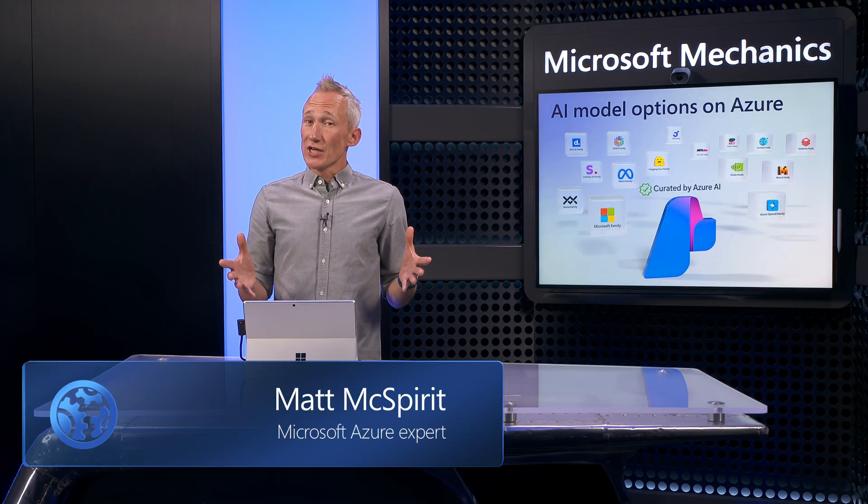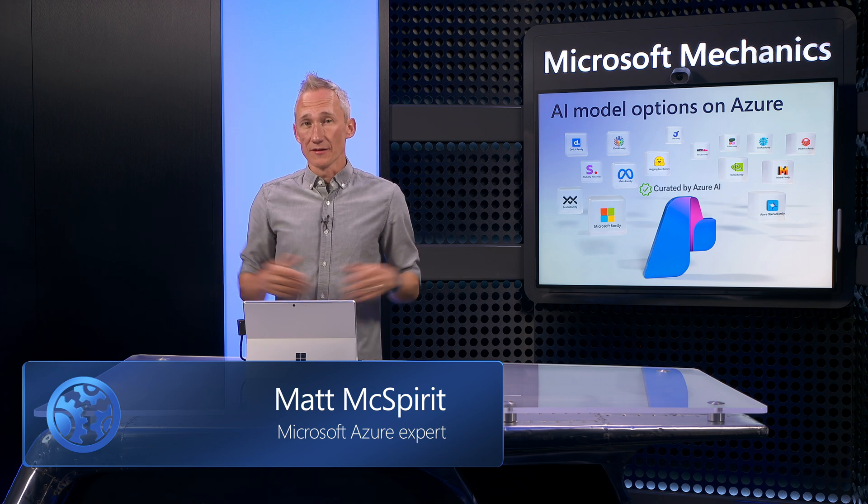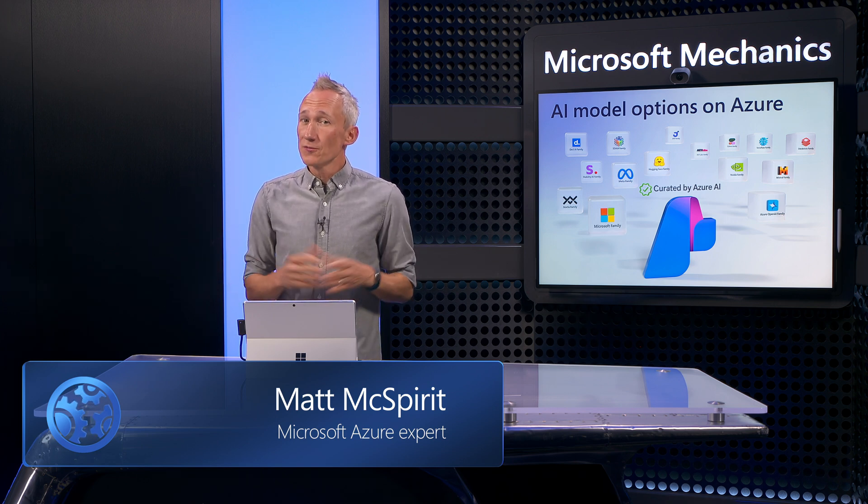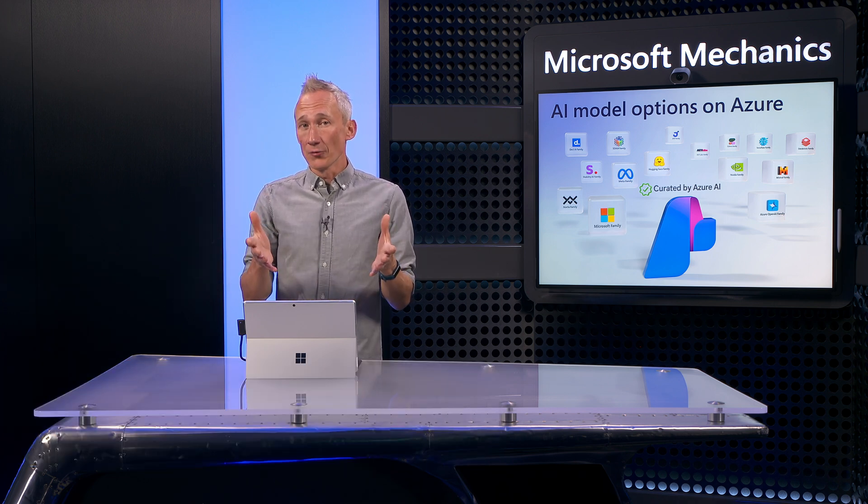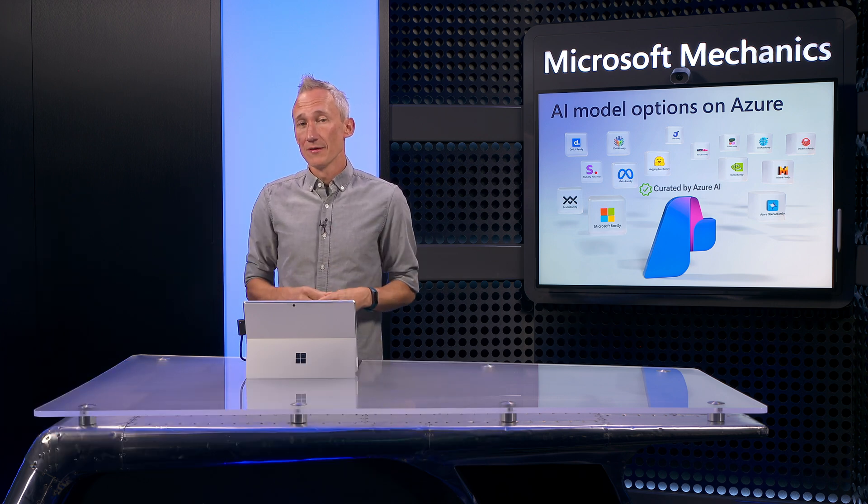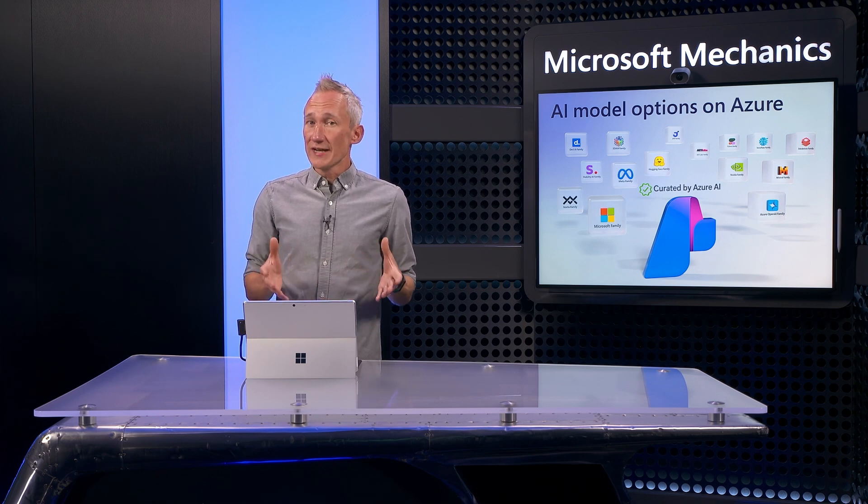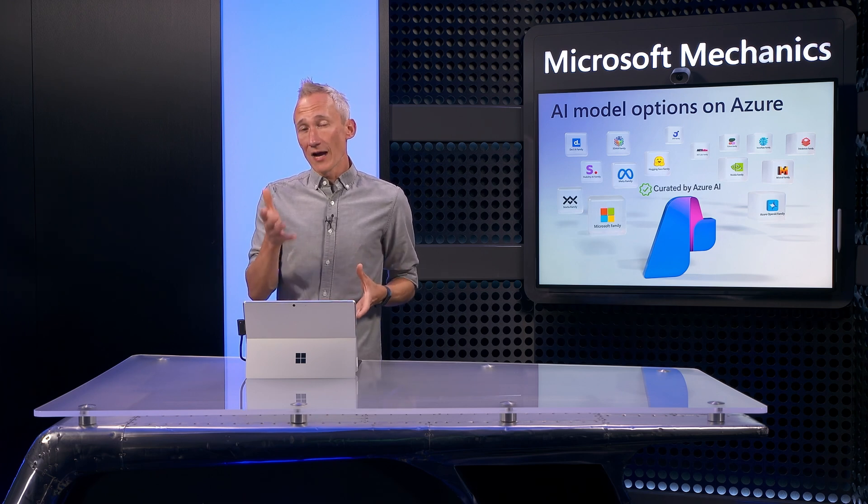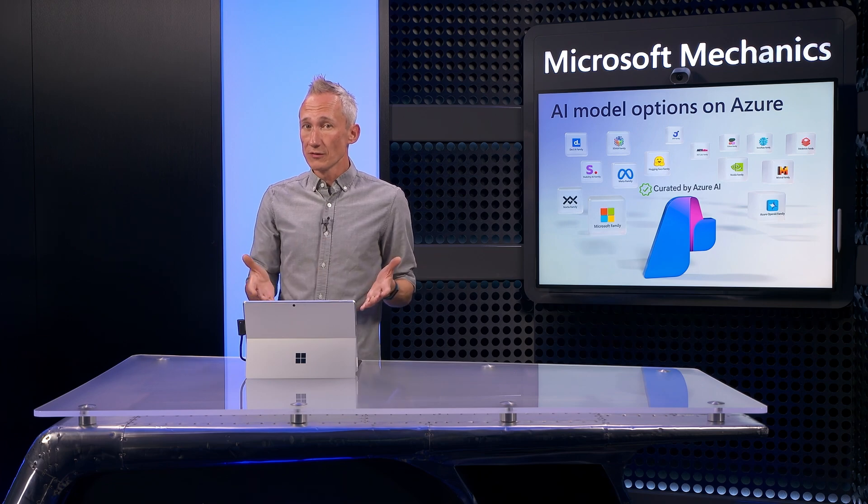Gen AI has forever changed the way we interact with apps and data. But how do you find and integrate the right AI model for your app? In fact, integrating Gen AI into your app dev process can make your app smarter, more efficient, and more user-friendly.